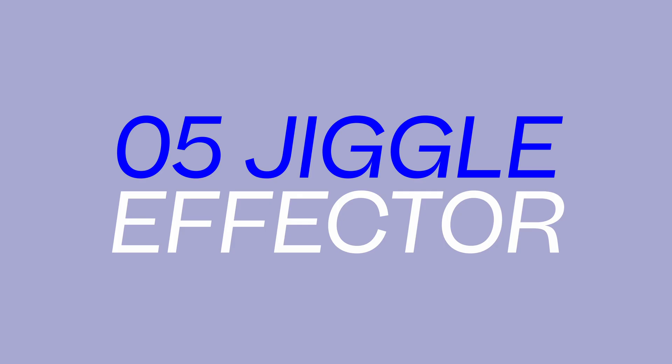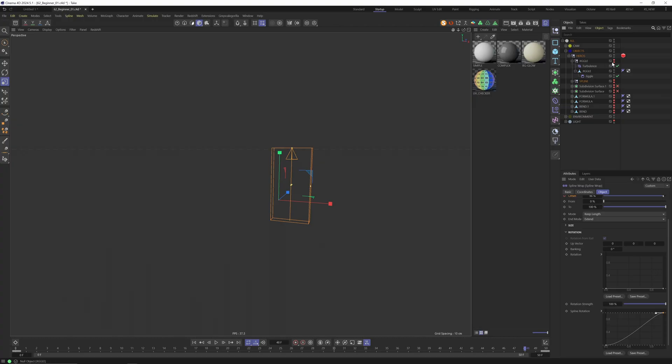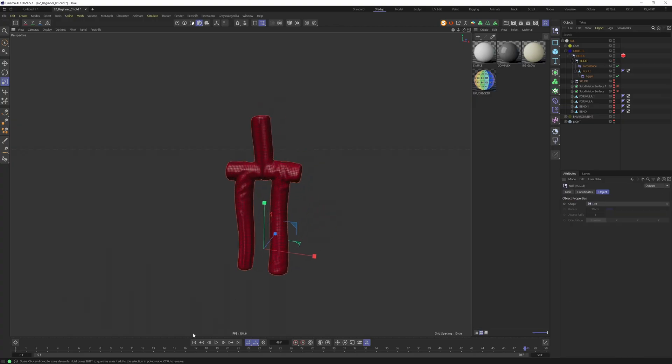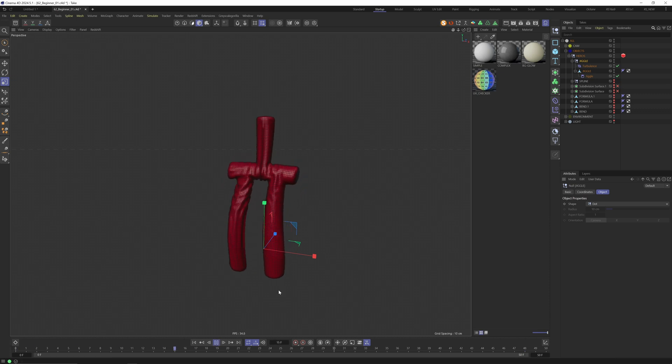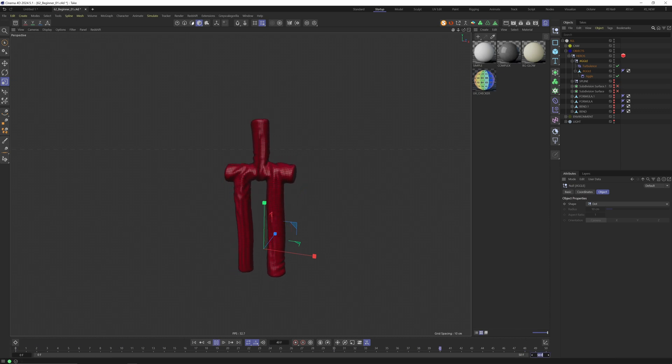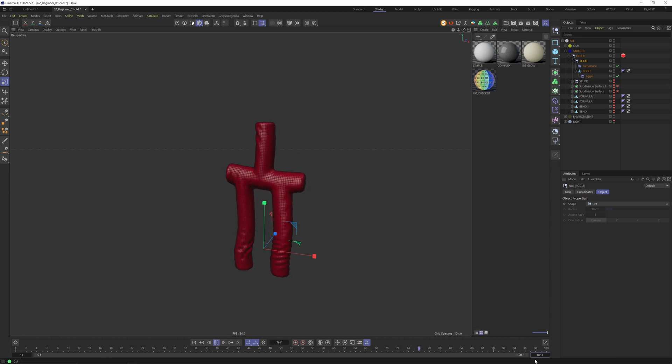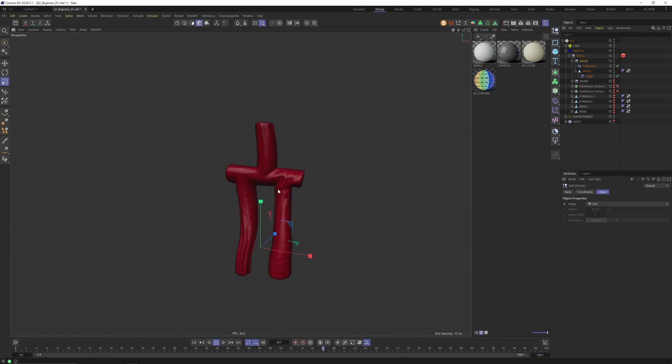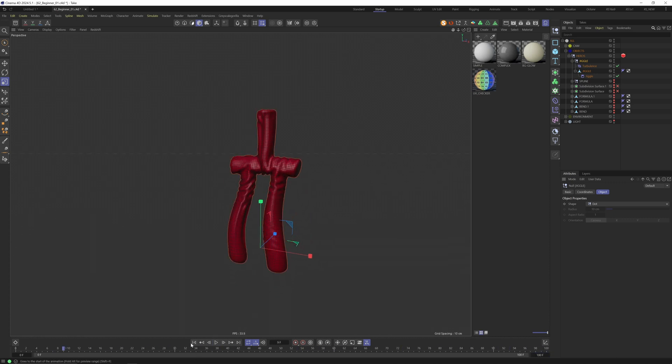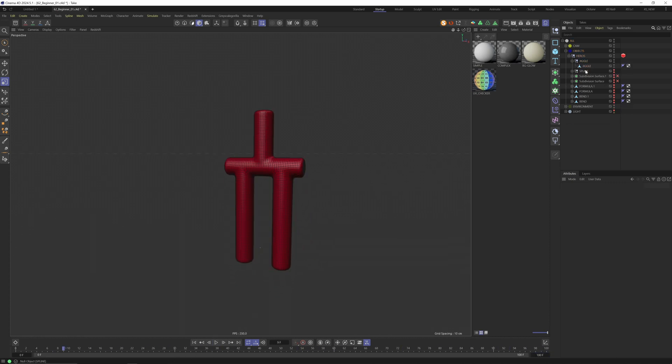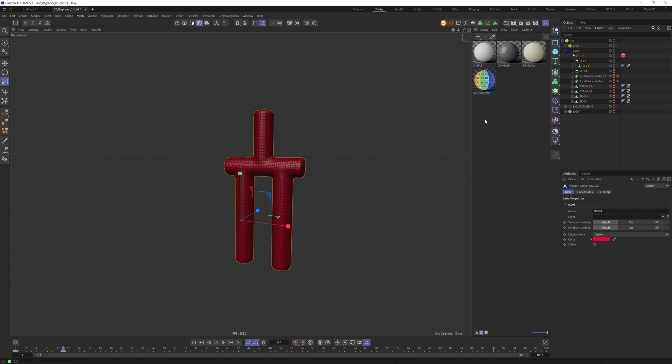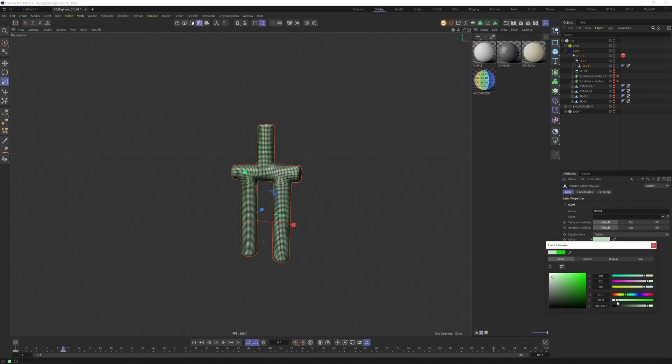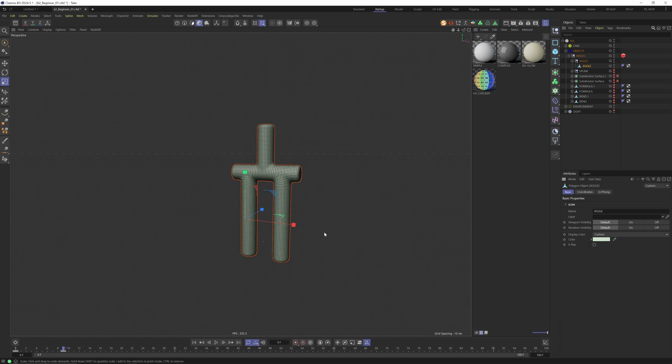Our last one in our quick beginner deformer series. Let's have a look at the jiggle deformer. Let's go back to frame zero and I want to give myself more frames, so let's type in 100 here. I have a cloth-like jumping little guy here. I have a color so if you click on color you can assign any color you like to your objects.